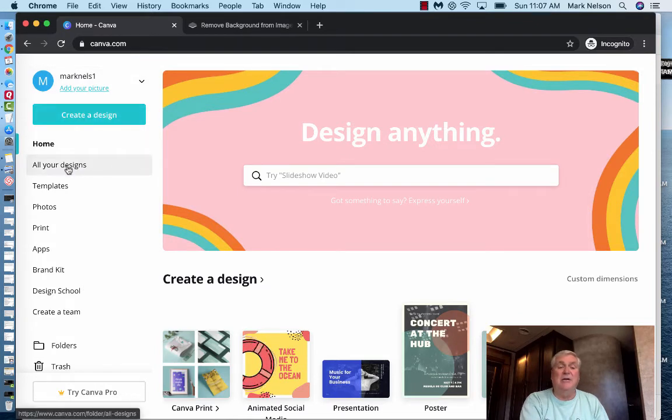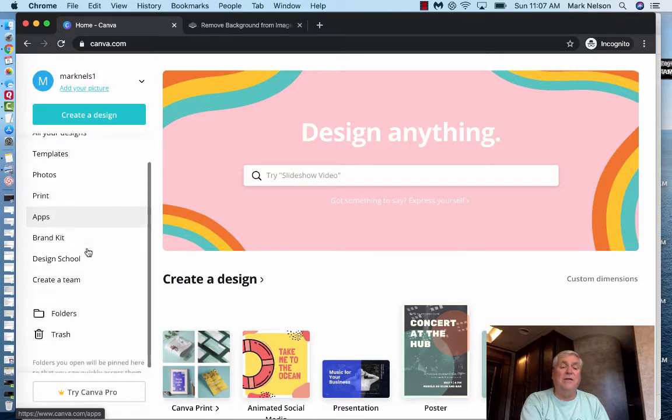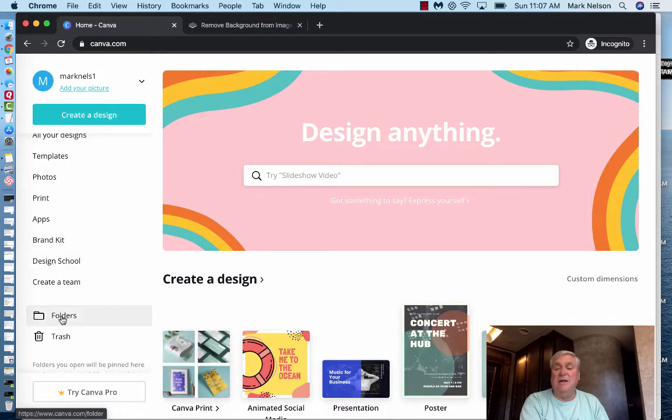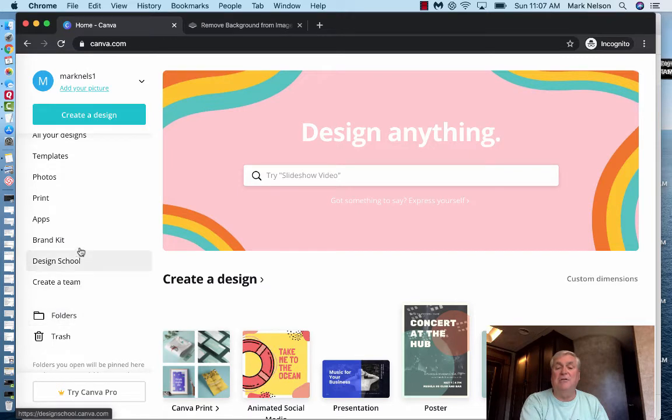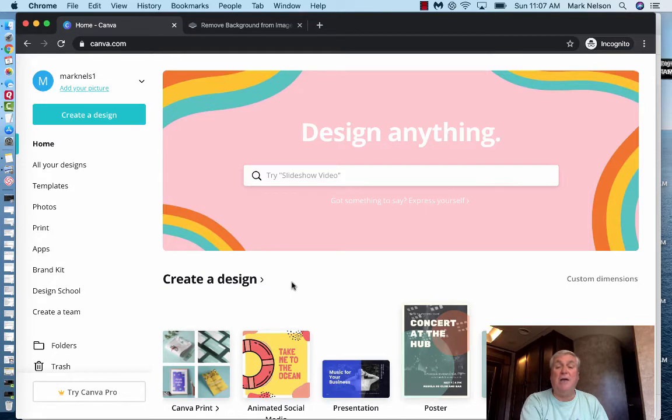Down here it says all my designs, templates, photos, prints, all these different things. And some of these are in the paid version. But what I want to do is I want to go through and I'm just going to share with you how to make a YouTube thumbnail.